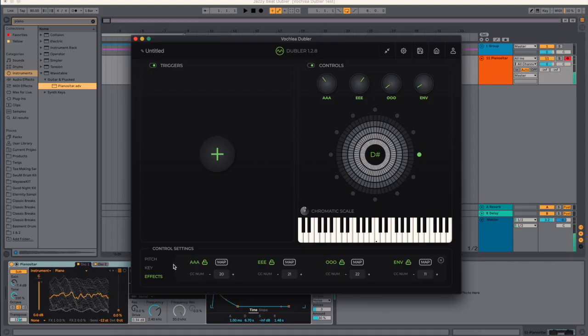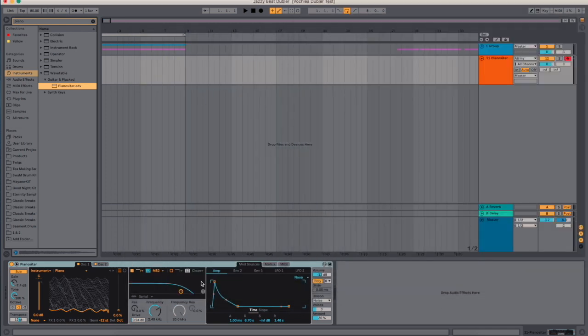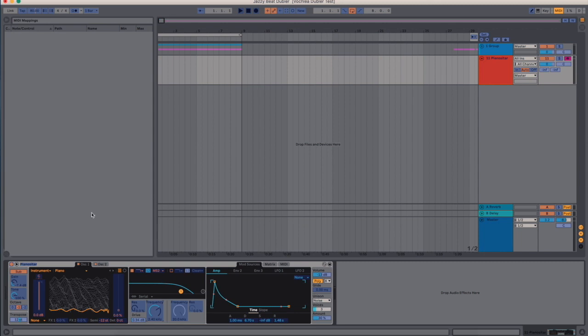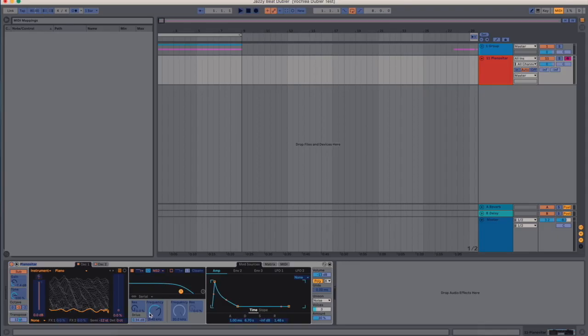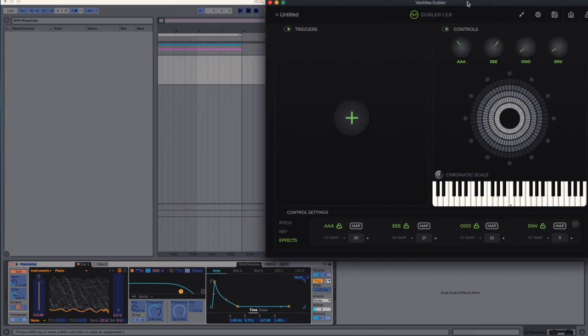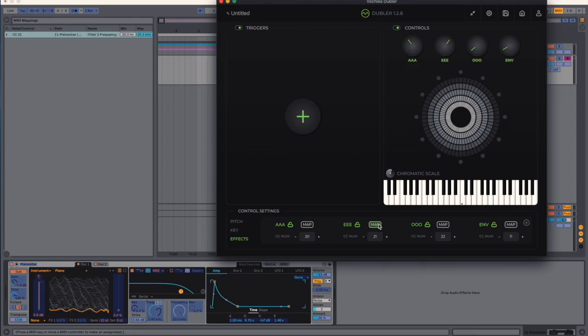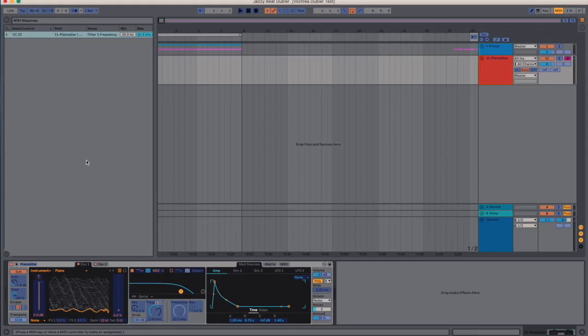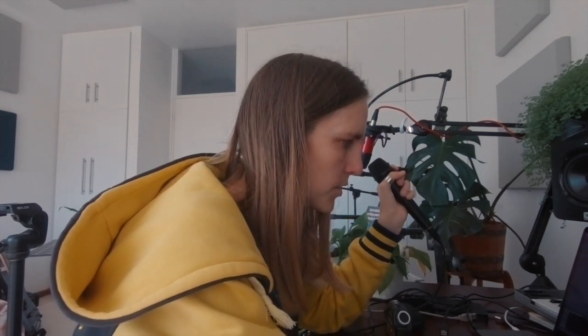On the effects tab, this is where we map effects. So in Ableton, let's just map this frequency. So I go Command M. This gets me the MIDI mapping. I'm gonna hit frequency here in my Wavetable, but you can use any device, you can use any audio effect. So I've hit frequency, now I go into the Dubler setting and I'm going to make the frequency map to my E. I'm gonna hit Command M again.